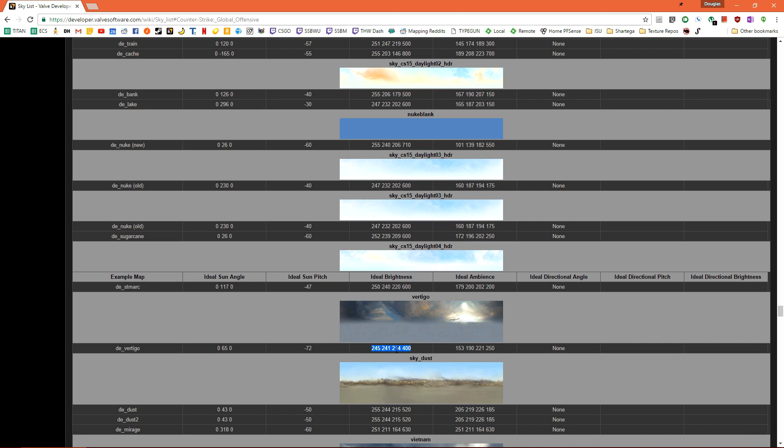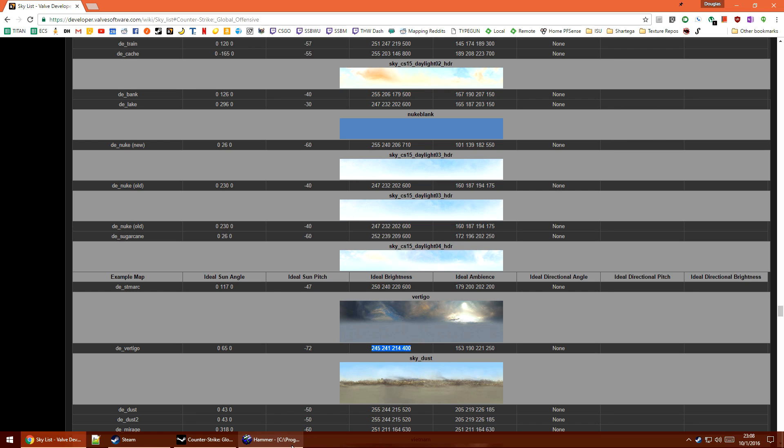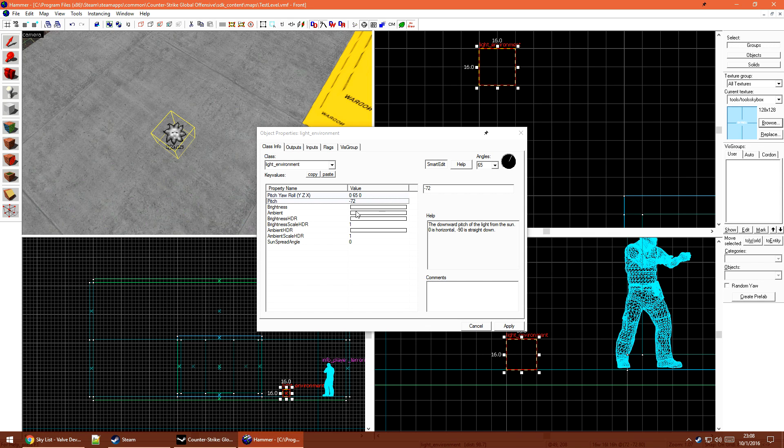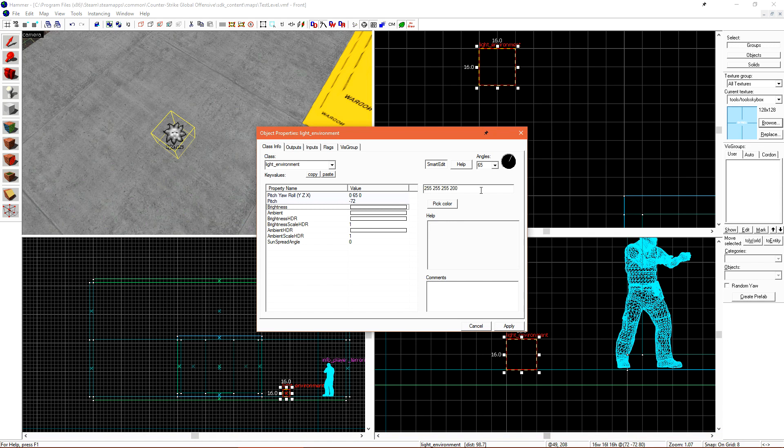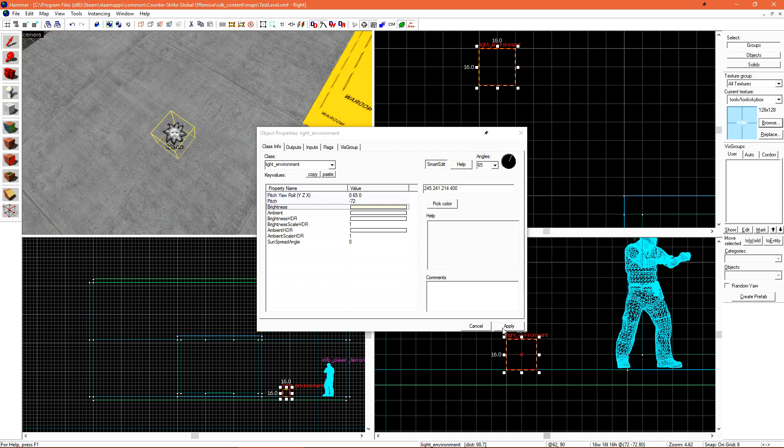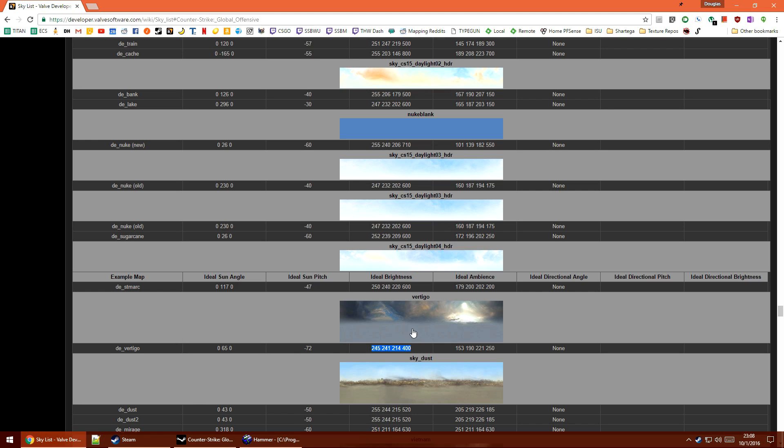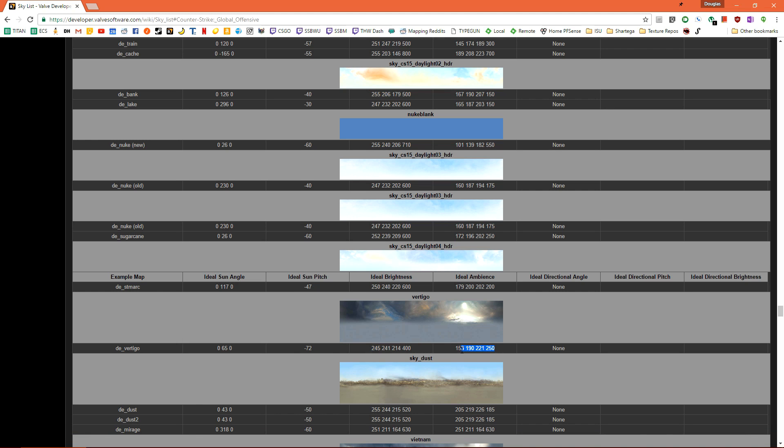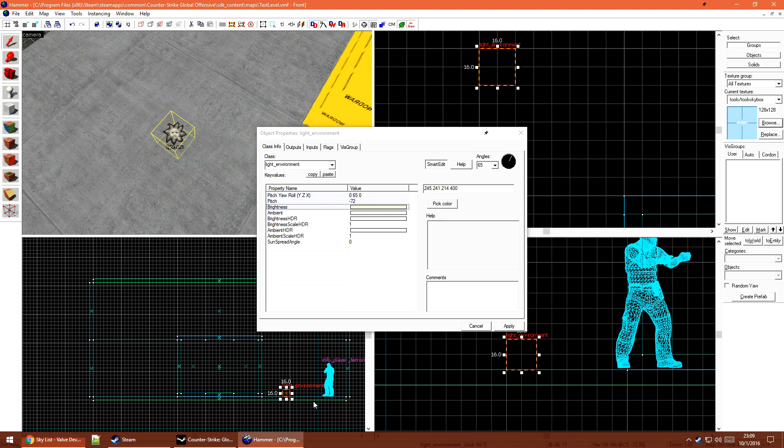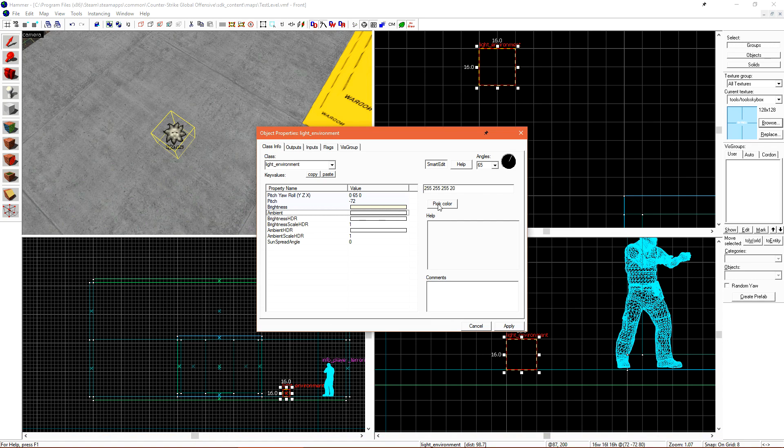My ideal brightness is this number which is an RGB value with a proprietary intensity at the end. And our ambience. If none of that really makes sense to you, don't worry about it for now. We'll go over lighting later.